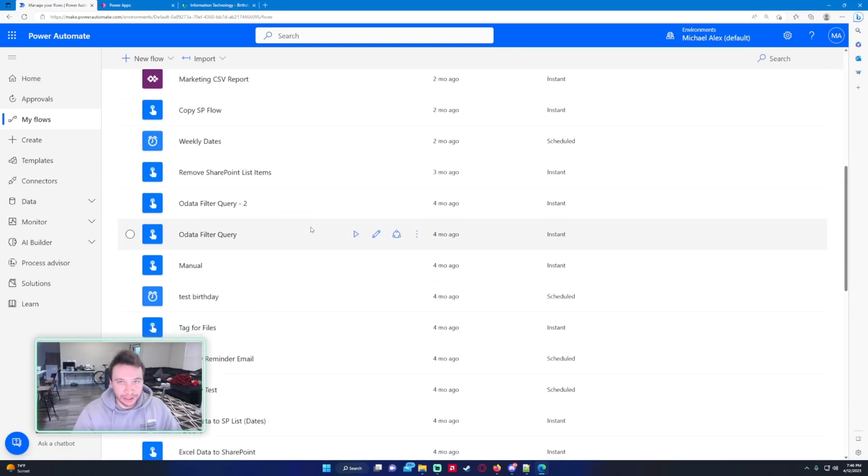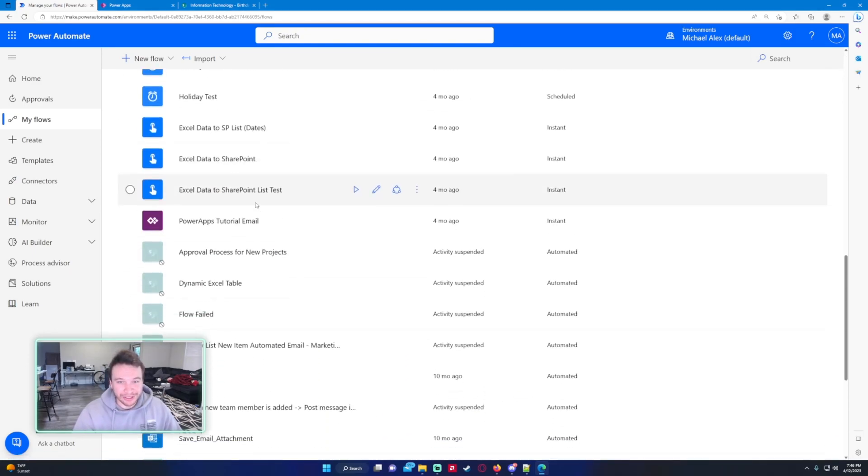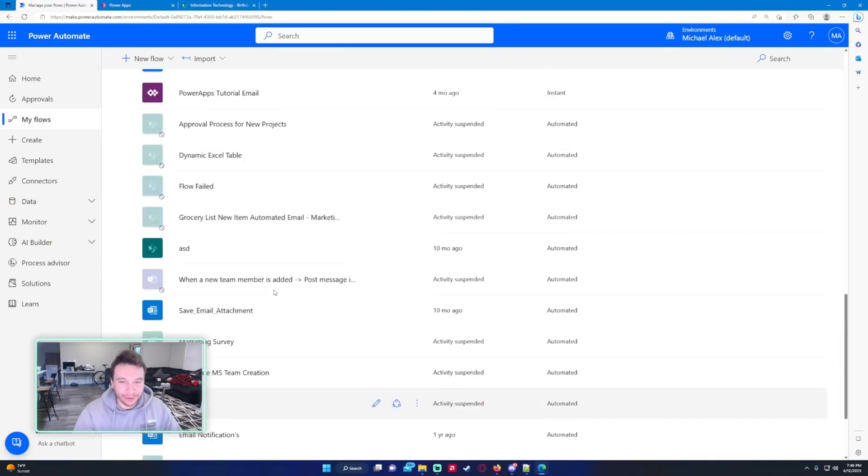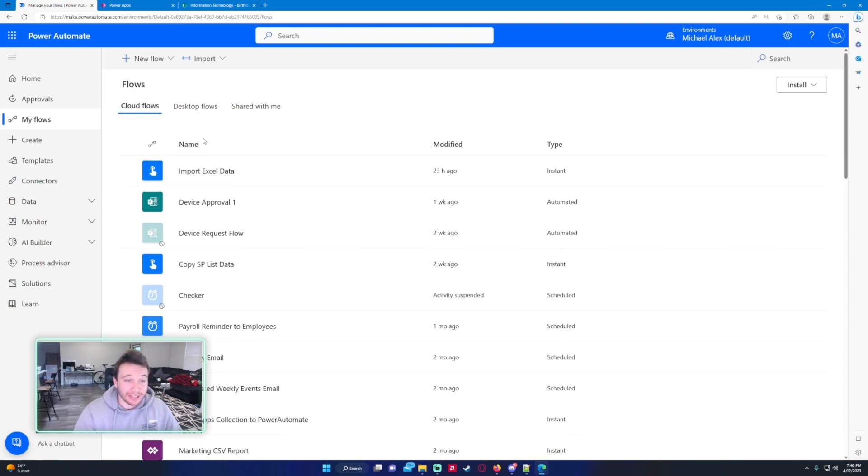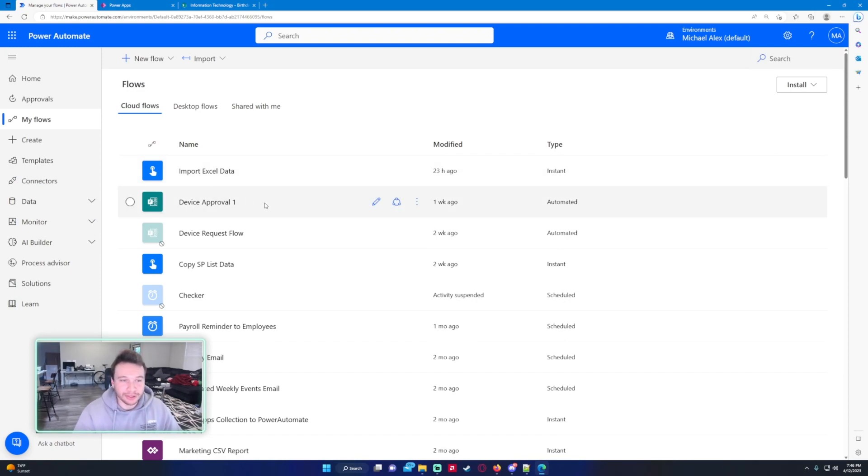I work in Power Automate daily and when you have like 50 flows, it's kind of hard to find where your flows are because you have to scroll down. You can't sort by name or anything at the top. If they can add sorting for these, that'd be pretty nice, but I would love to see some folders added for this.